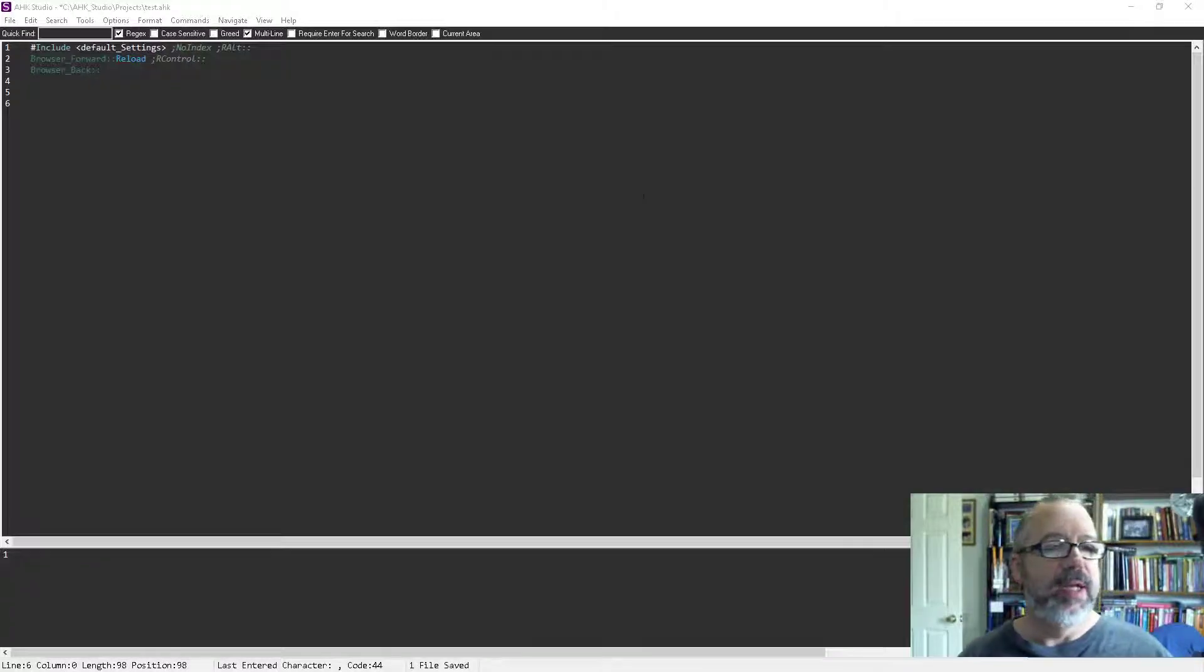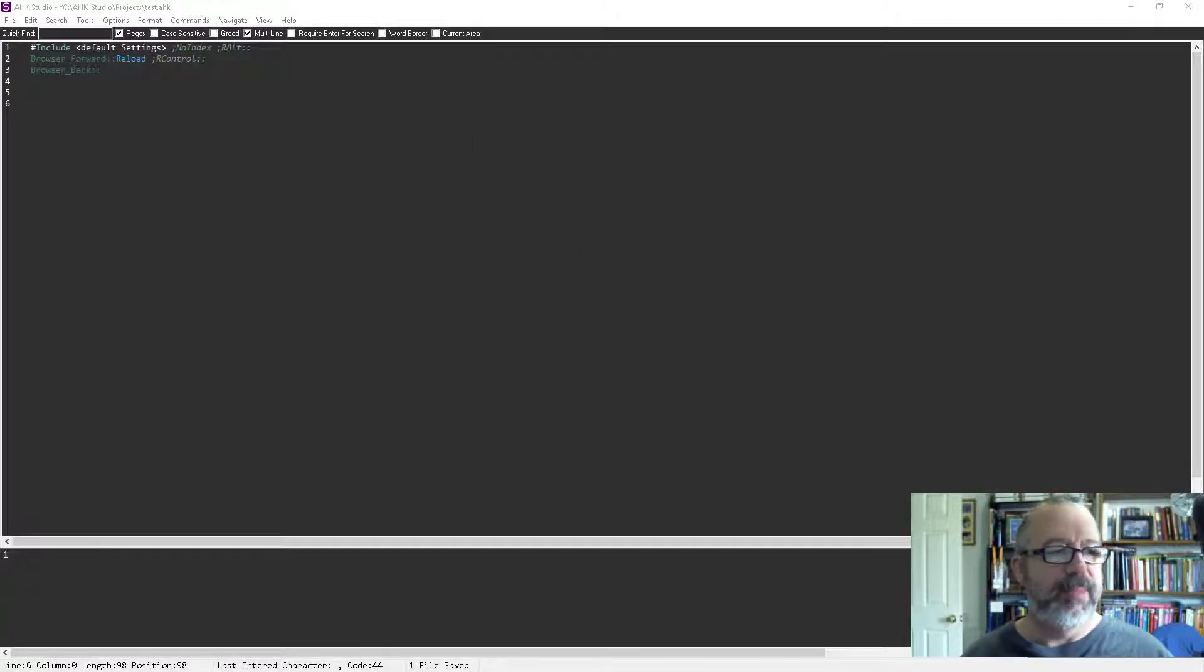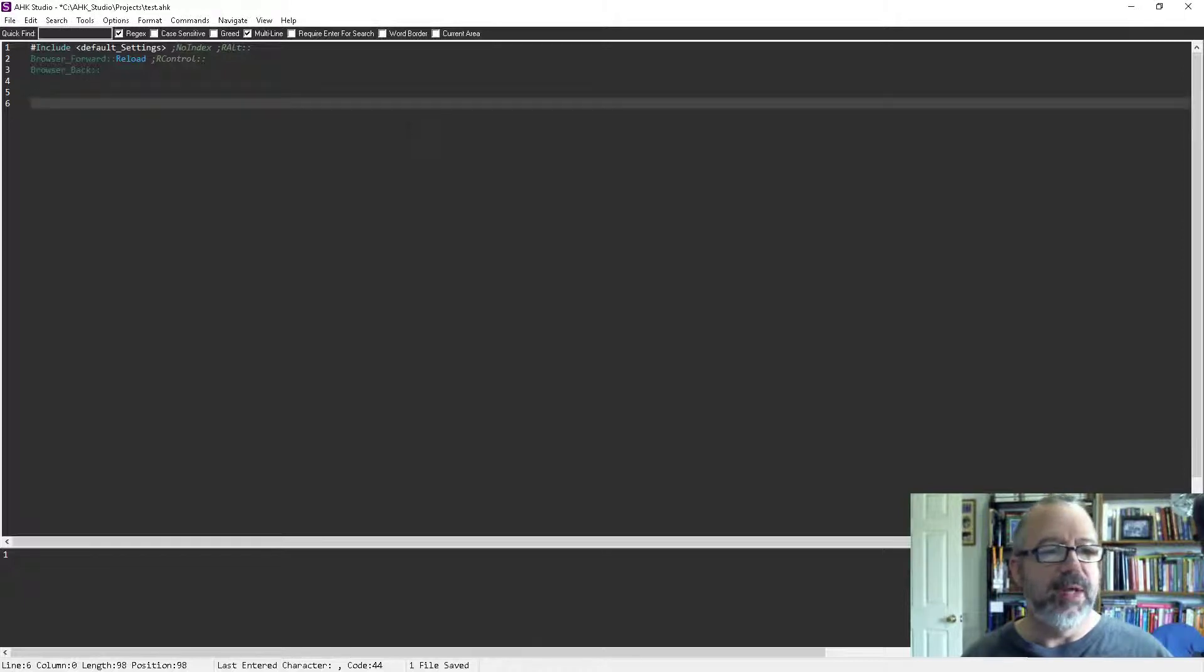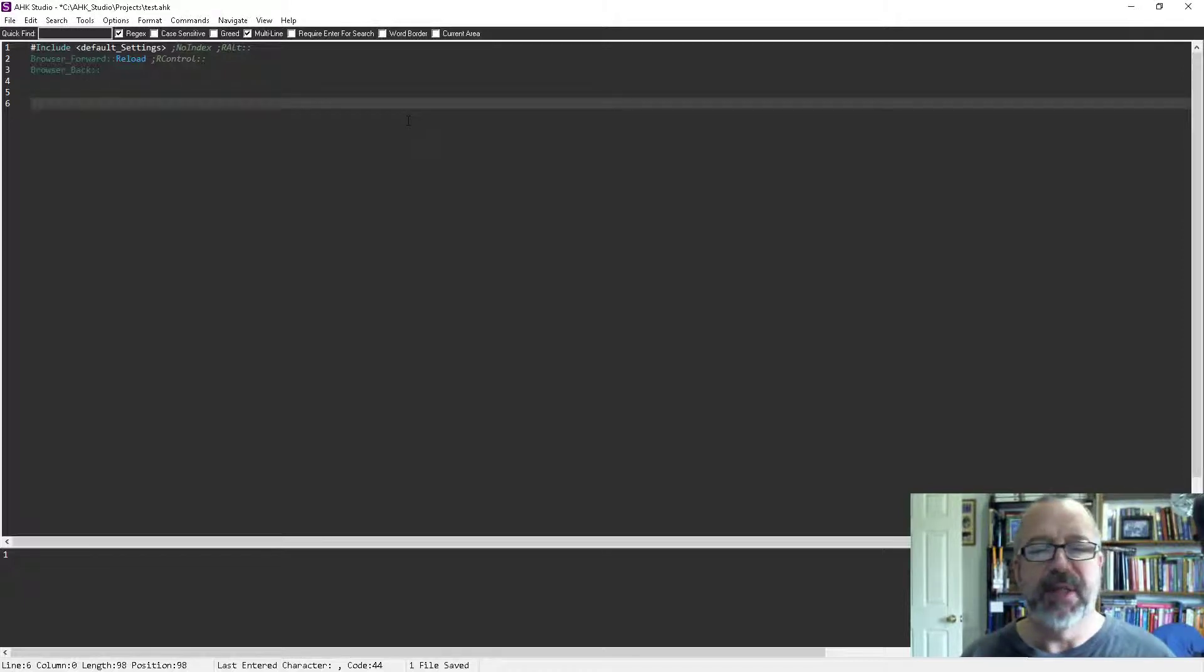Hey, it's Joe Glines, and in this video on AutoHotkey Studio I wanted to demonstrate some of the cool functionality using IntelliSense.